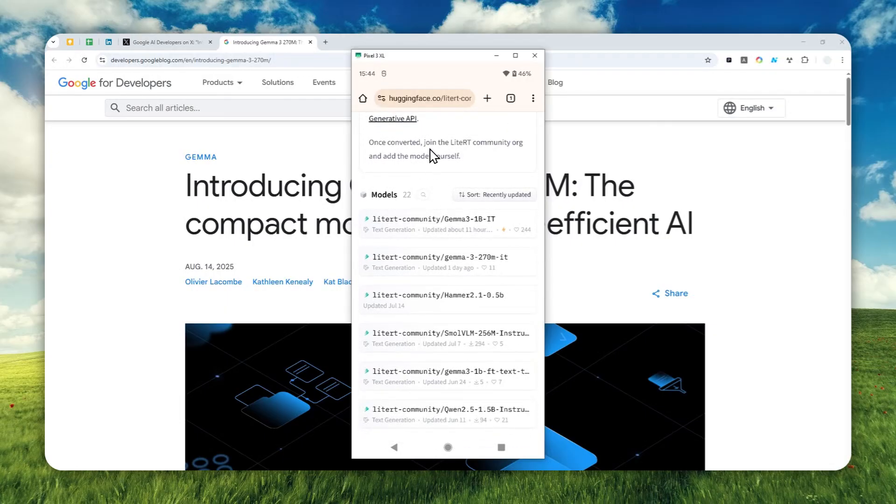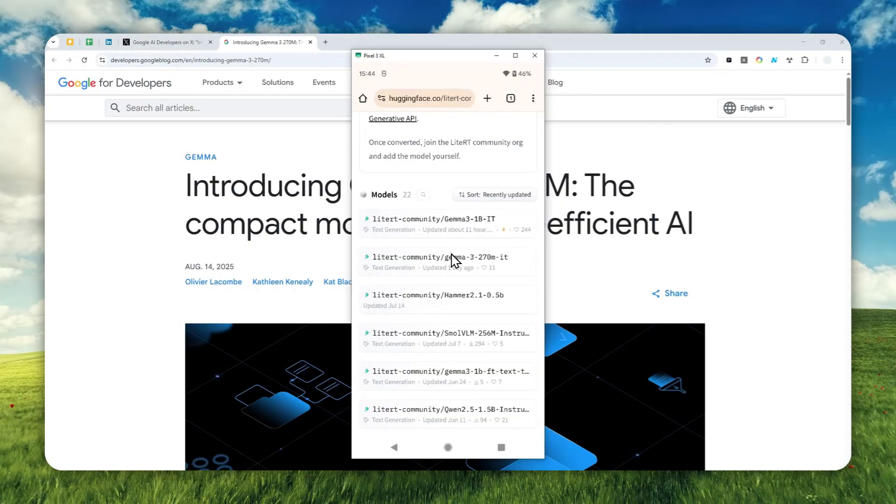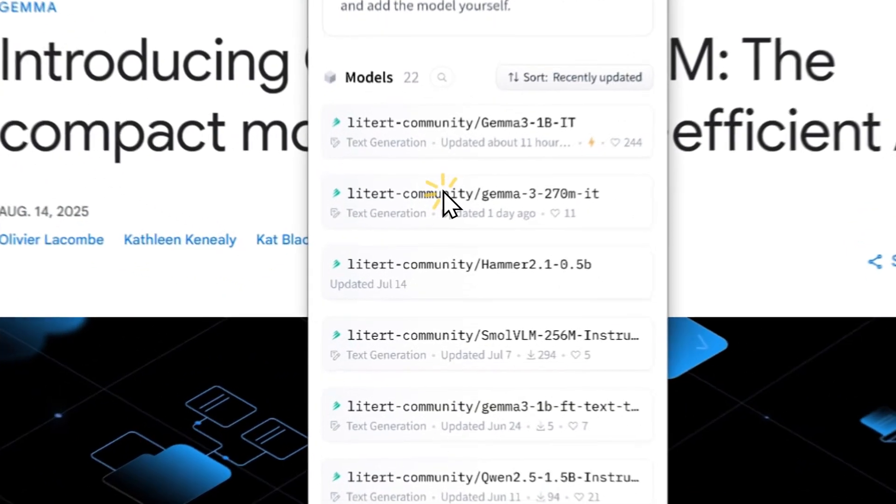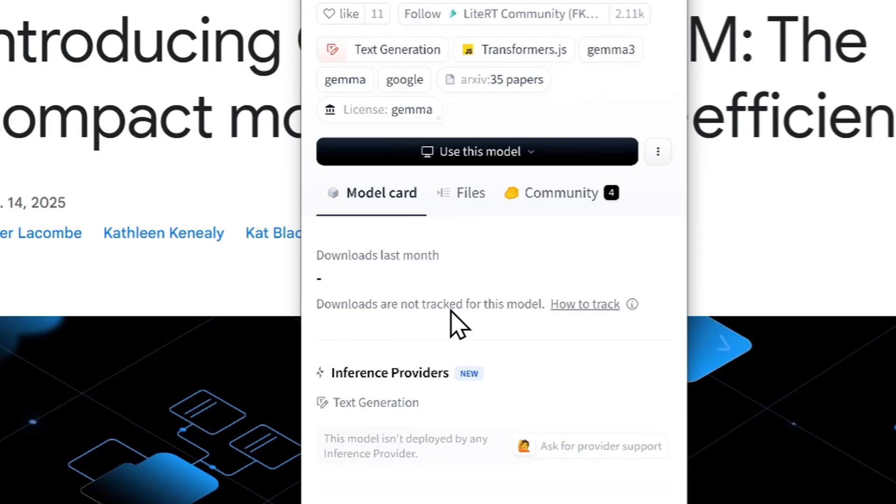Scroll down and find the model called Gemma 3 with 270 million parameters. The 'IT' here is the abbreviation of 'instruction,' which means the model is very good at following instructions. Click this option and navigate to files.